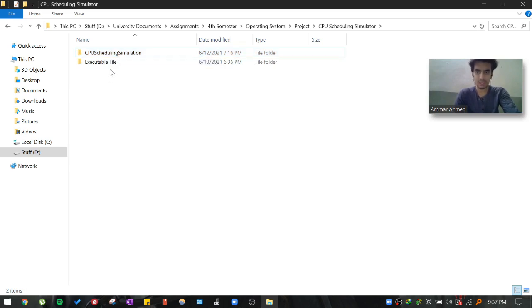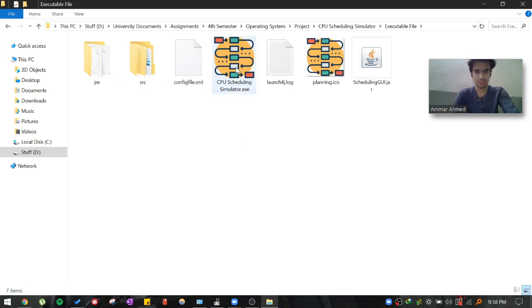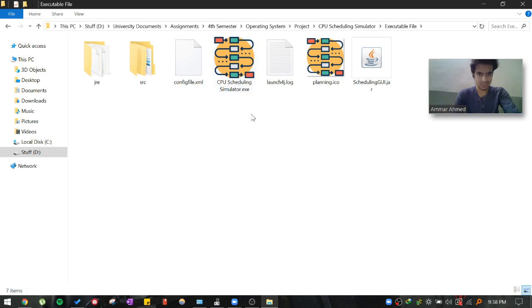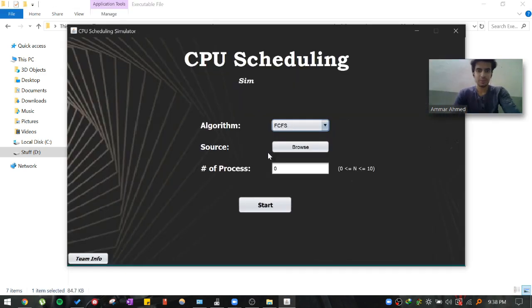That is to go to an executable file. When you open the executable file folder, you will see the .exe file. This is an executable project. When we open a project, you will see the start-up screen.